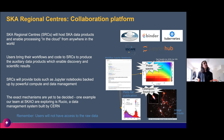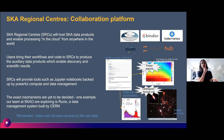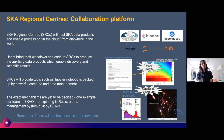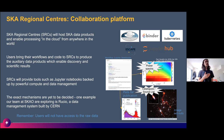The challenge is to have a system that allows users in one part of the world to analyze and access data that's in another part of the world, as if it were on their laptop. This methodology — users bringing their workflows and code to the data — is a paradigm shift that's happened in the last ten years. Astronomers of the past could have the data on their laptop, but that becomes infeasible with SKA data products.